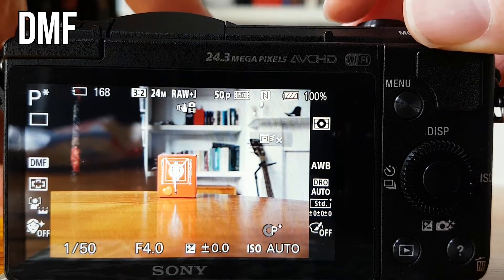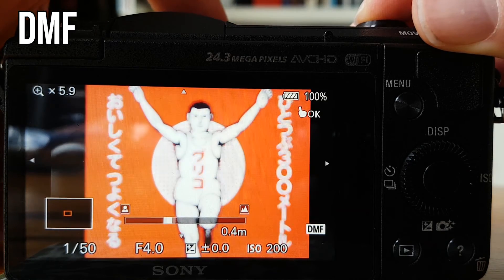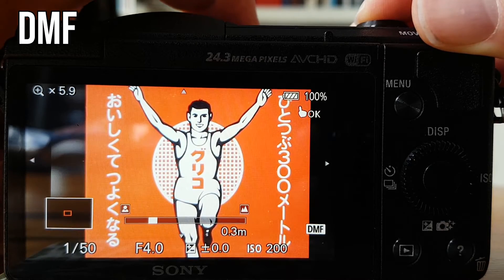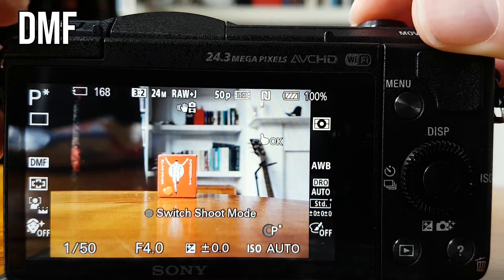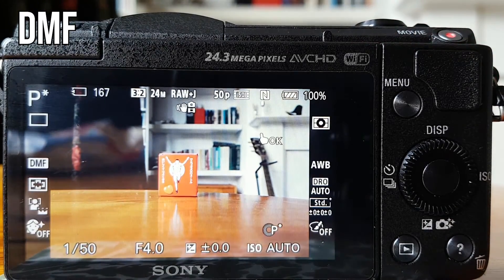You can autofocus quickly so you don't have to faff around too much getting the general focus, and then use the focus ring on your lens to micro adjust and pinpoint your focus. DMF is very useful in niche circumstances — perhaps when you don't have a lot of time — you can autofocus quickly and then quickly micro adjust to focus on a particular area of your subject. To micro adjust in DMF mode, half press the shutter button and keep it held down, then use the focus barrel to make those micro adjustments.